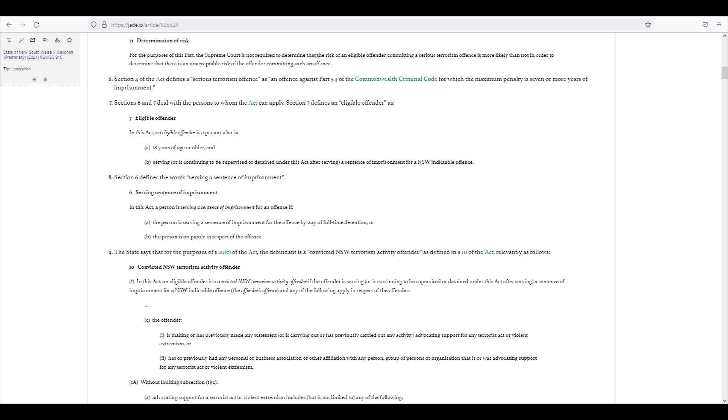9. The State says that for the purposes of Section 20C of the Act, the defendant is a convicted NSW terrorism activity offender as defined in Section 10 of the Act, relevantly as follows. Section 10, Convicted NSW Terrorism Activity Offender.